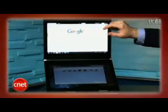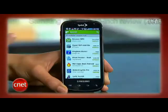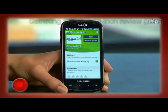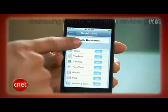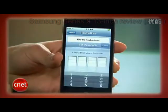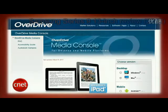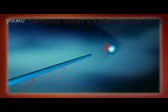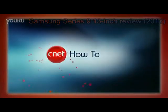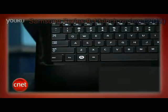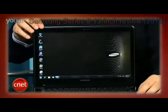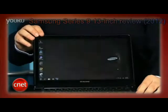This week on the CNET Tech Review: how to use Amazon Cloud Player on your Android phone, how to turn on parental controls on your iPhone, how to get free e-books from the library. That sure is a lot of how-tos. All that and the Samsung Series 9 are coming up right now.